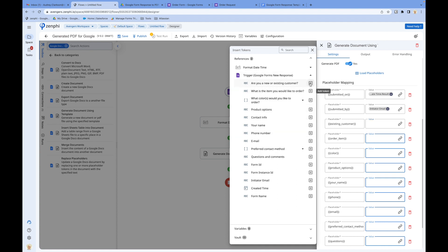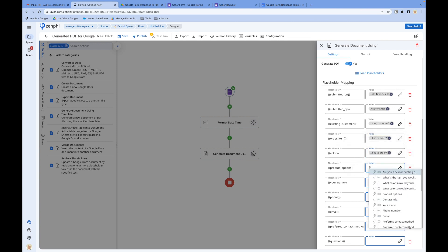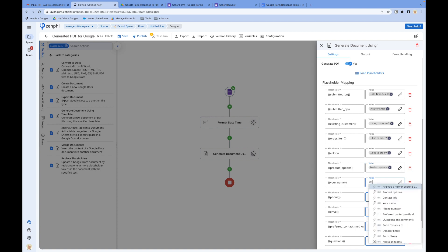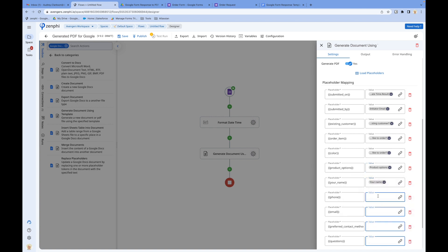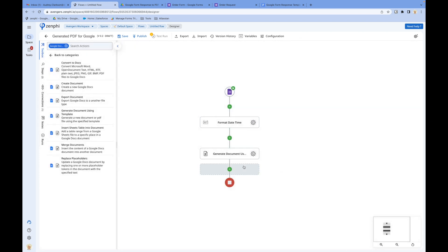'Are you an existing customer?' — put it there. I'll quickly configure the rest of the tokens. That's pretty much it. Now let's do a test run. I'm going to save it.